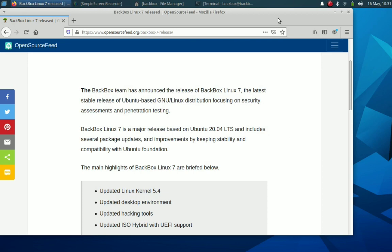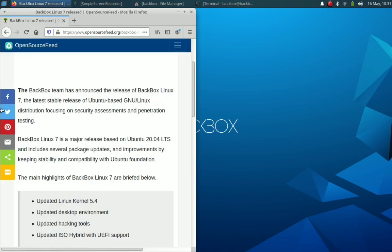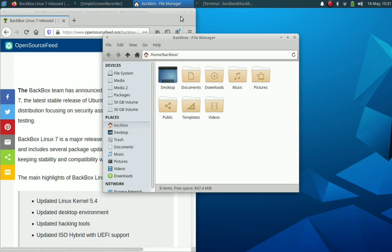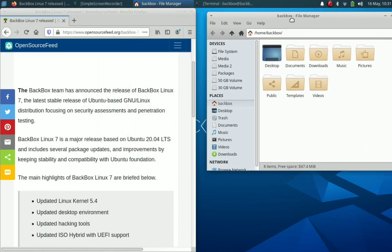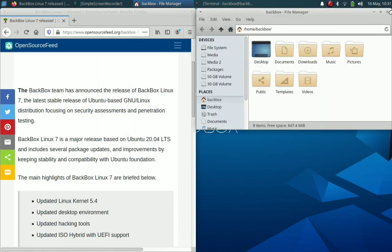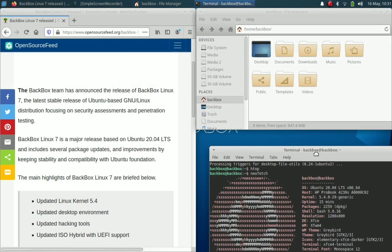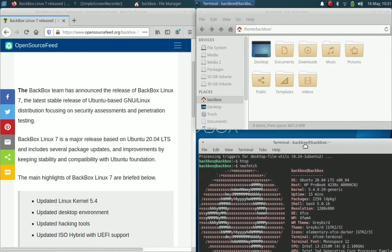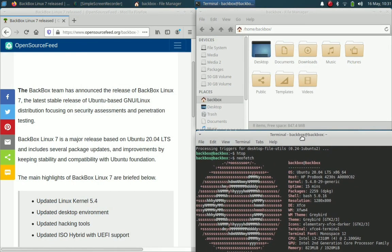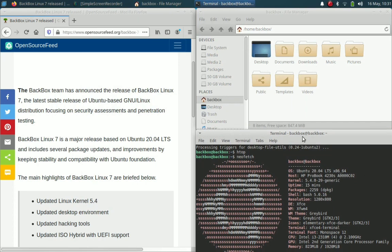Okay, just to demonstrate how it will look like to have multiple windows in Backbox Linux desktop. Just for a demonstration purpose, we can combine multiple windows. And yes, this is it.